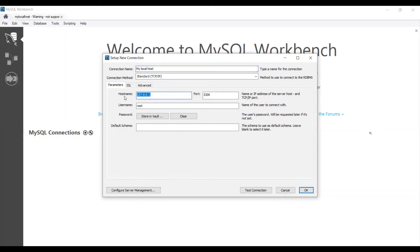And then type your host name — it's the XM host name. And then type your MySQL port number. Enter the username.